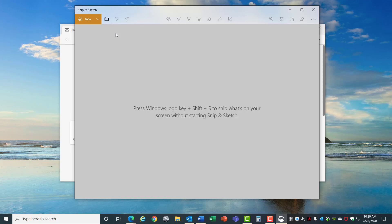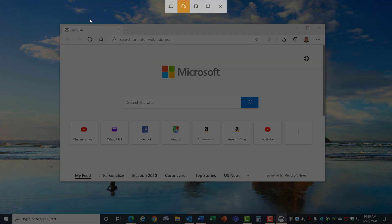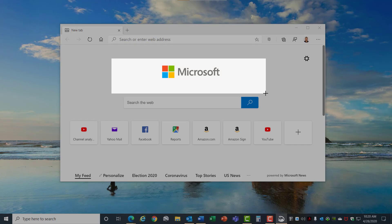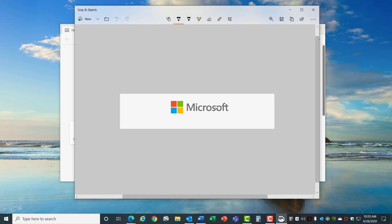If you create a new snip you have choices at the top to do a rectangular snip, a freeform one, or you can capture an entire window or the full screen. If you choose the rectangular snip then you just mark an area on your screen you want to capture and it loads it into Snip and Sketch. Here you can draw, use a highlighter, and use an eraser to erase those. Use a ruler and you can crop the image as well.